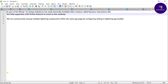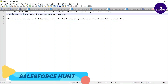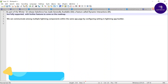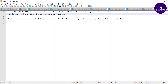Hello everyone, welcome back to my YouTube channel Salesforce. Today I am going to show you how to work on dynamic interaction in Winter 22 in Salesforce. If you are new to this channel, please subscribe for more updates like this. Let's get started without any further delay.